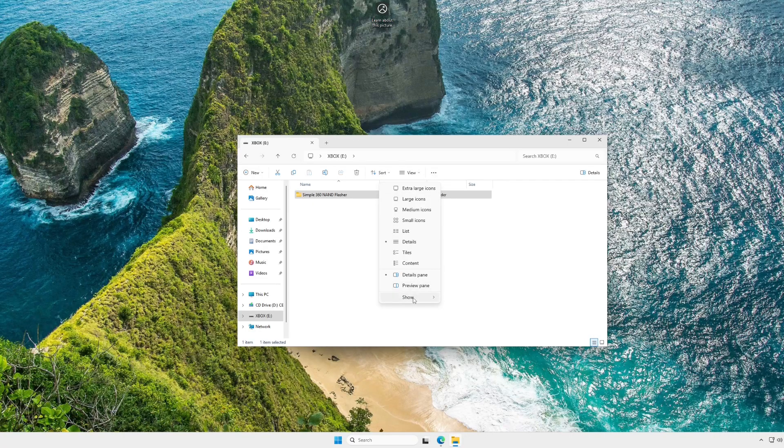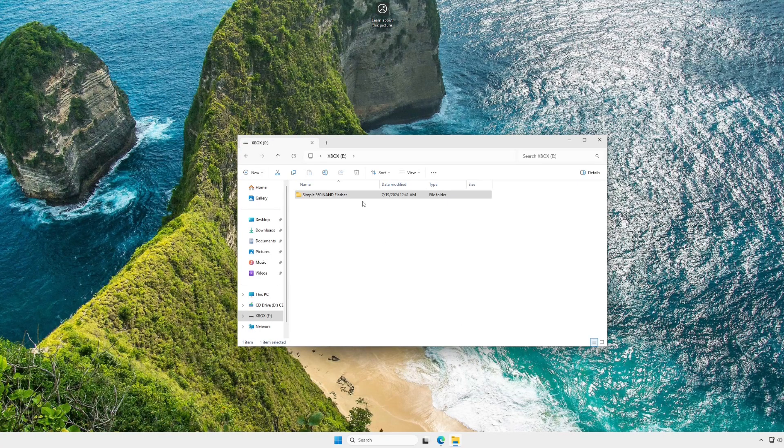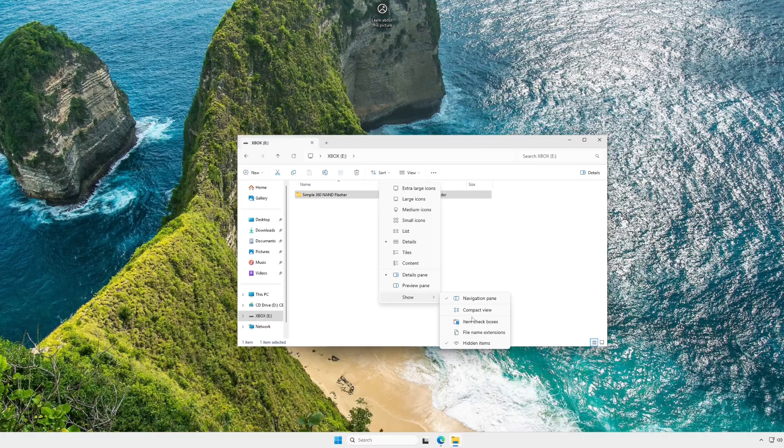While we're here, just go to View, Show, and enable Hidden Items and File Name Extensions.